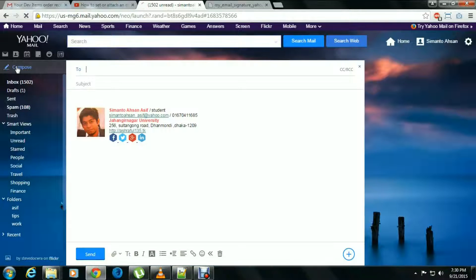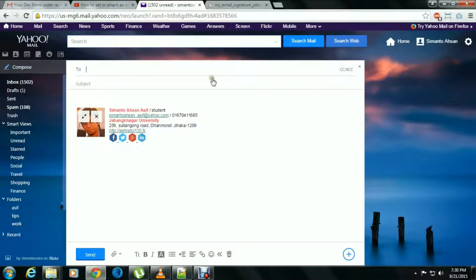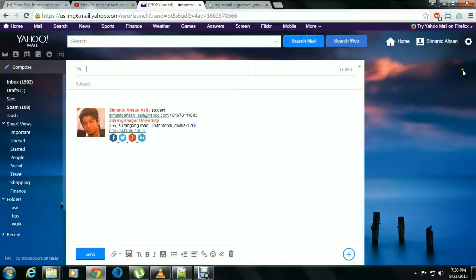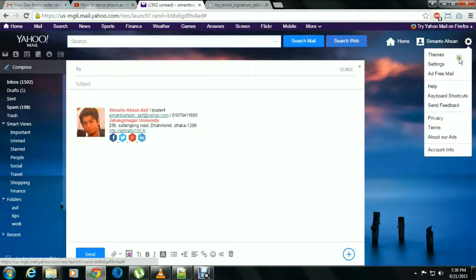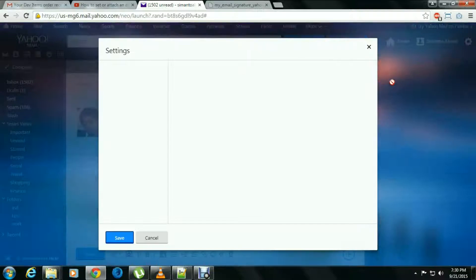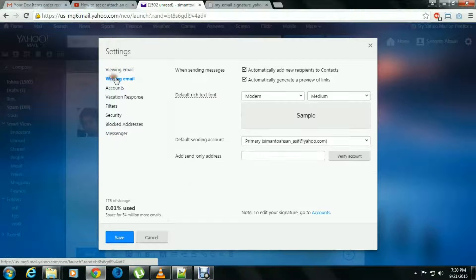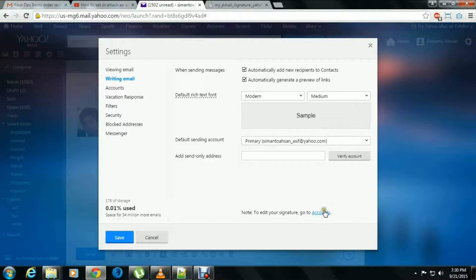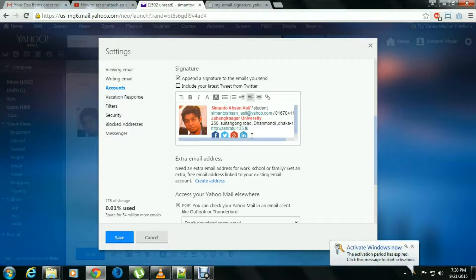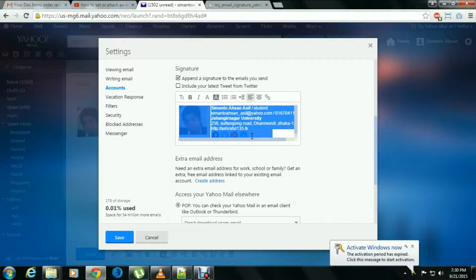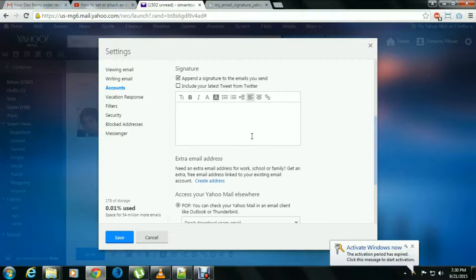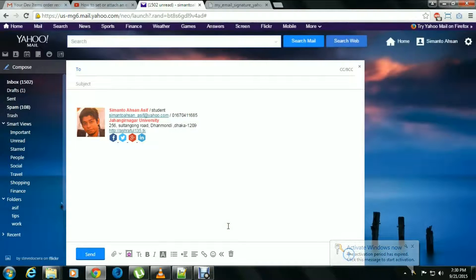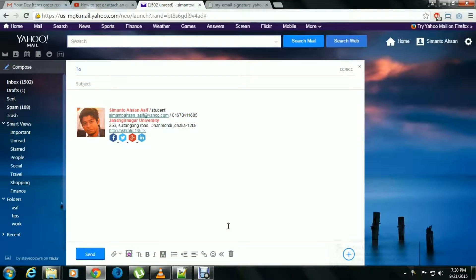To remove this, you can easily remove it from writing email account. Control A or select all and just delete it.